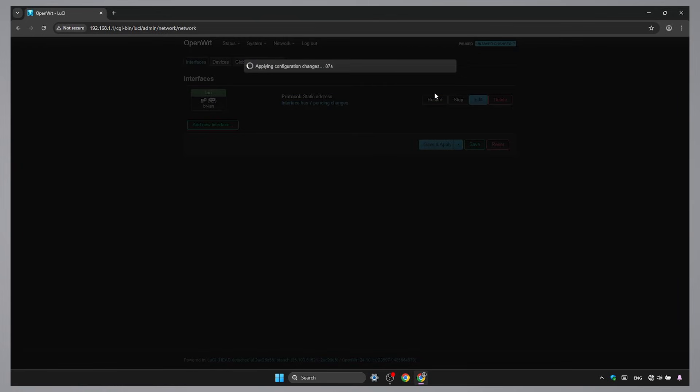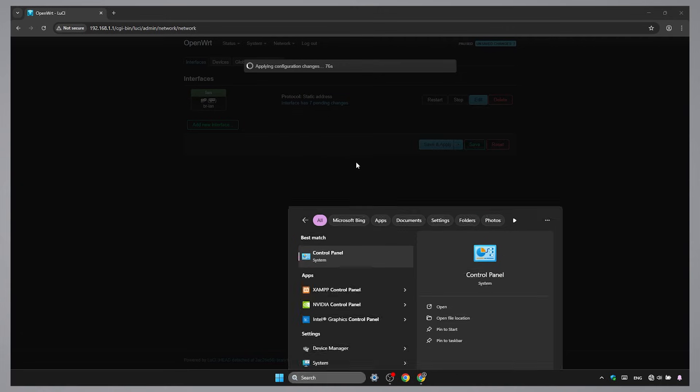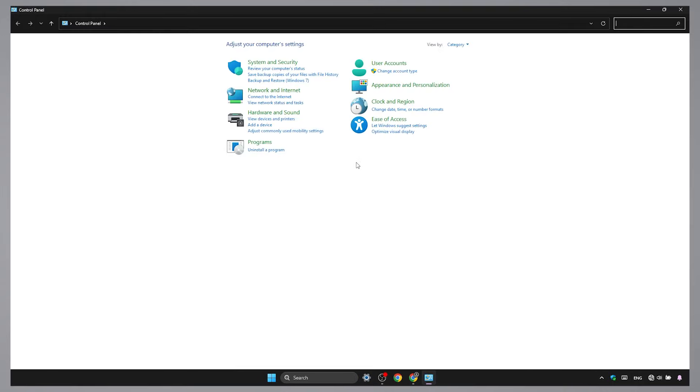Now that we've changed the router's IP range and turned off its DHCP, we'll temporarily lose connection to the router. Don't worry, we just need to reconnect manually. Here's how to do it.